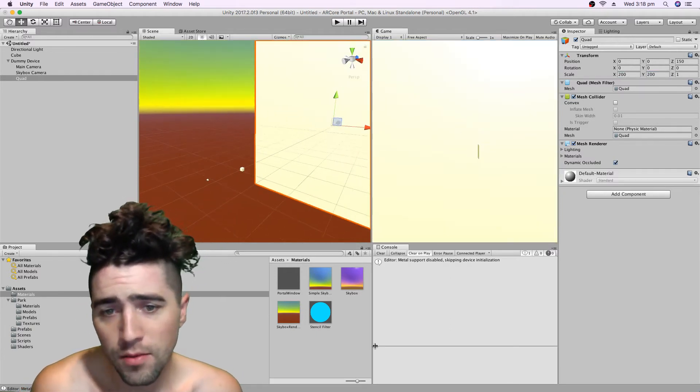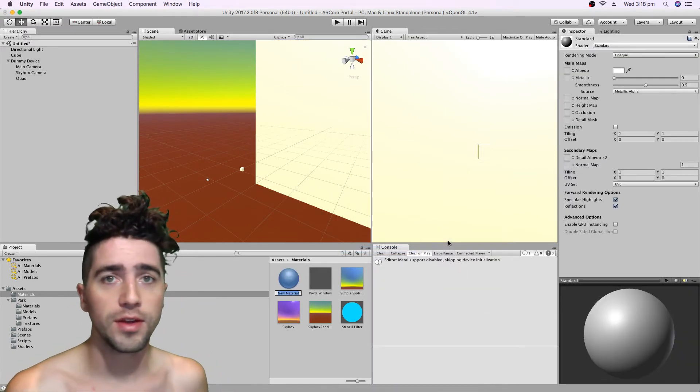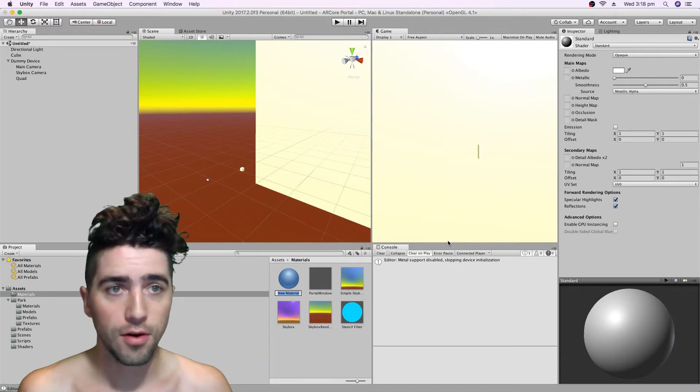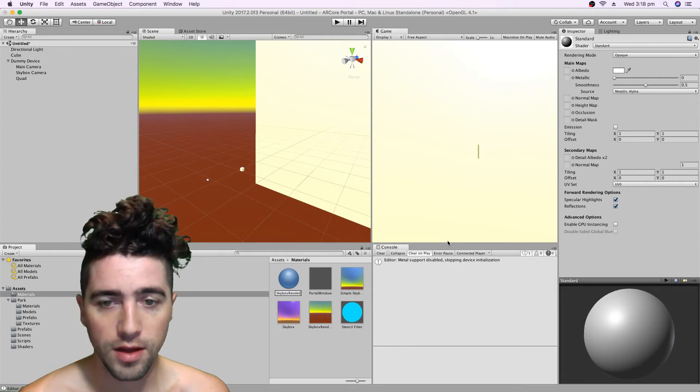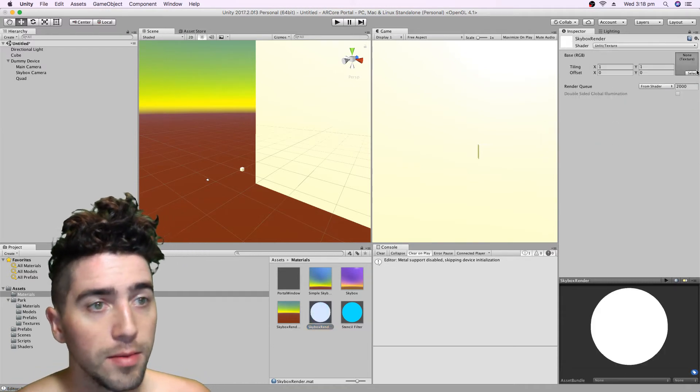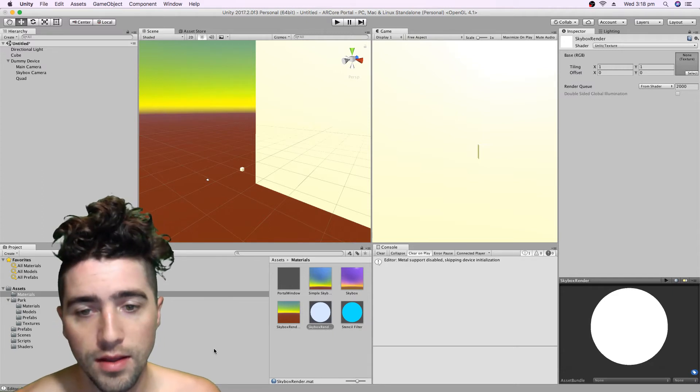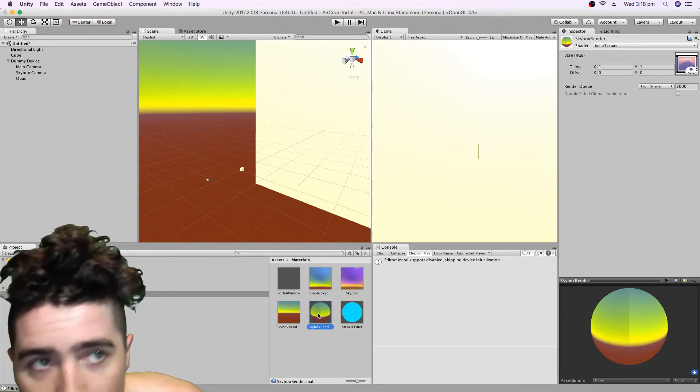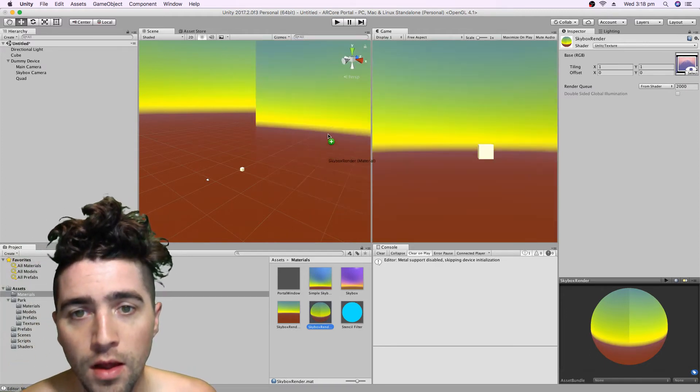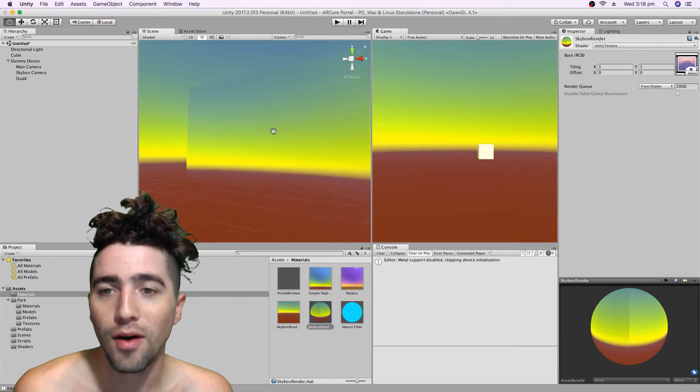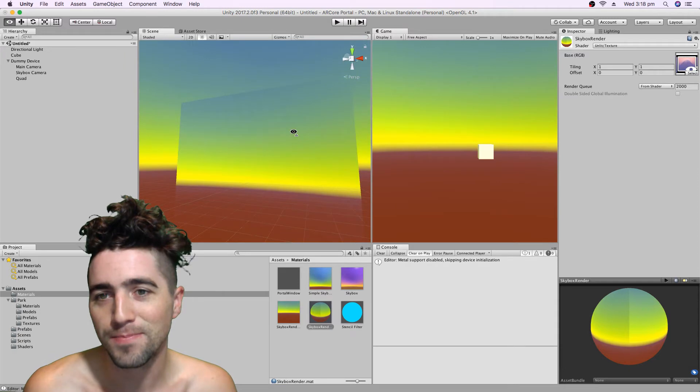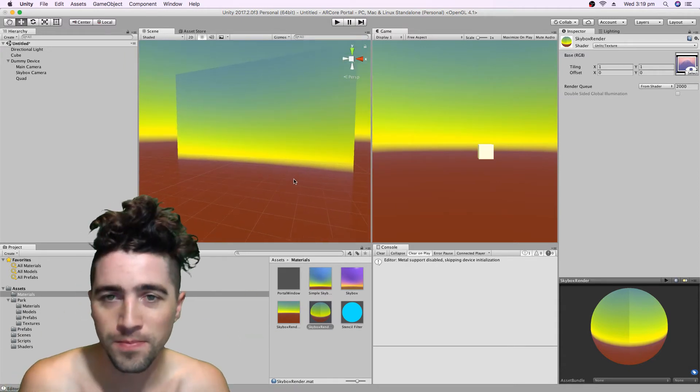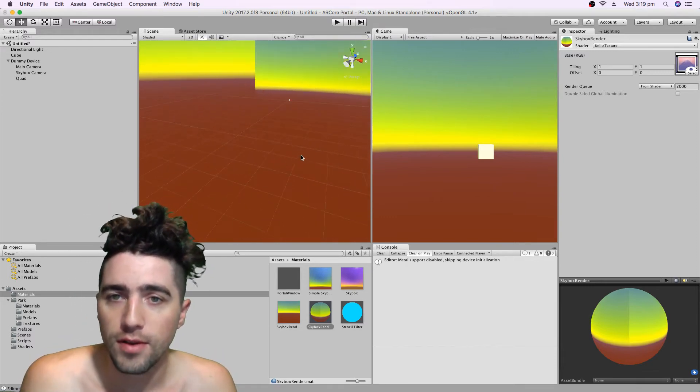Now we can create a new material which will have the picture of the skybox on it. We'll call it skybox render material. And if we use this unlit texture shader, then we can just select our skybox render texture and just put it on there. On our skybox render material, we can attach it there, and we've got this kind of strange effect happening where our skybox is being rendered twice and it's being rendered to this material.